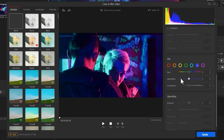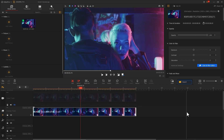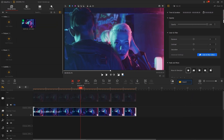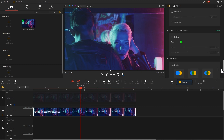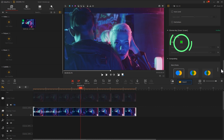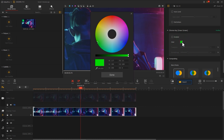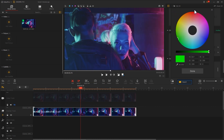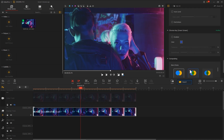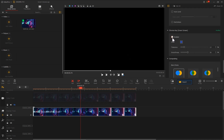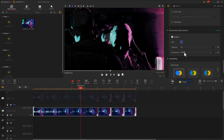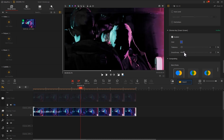For the second method, click on Apply to return to the main interface and find Chroma Key in the Inspector panel on the right. First, click on the color box. After the color ring pops up, click on the screen to absorb the dark blue color. Then adjust the tolerance and smoothness to remove the dark blue from the picture completely.